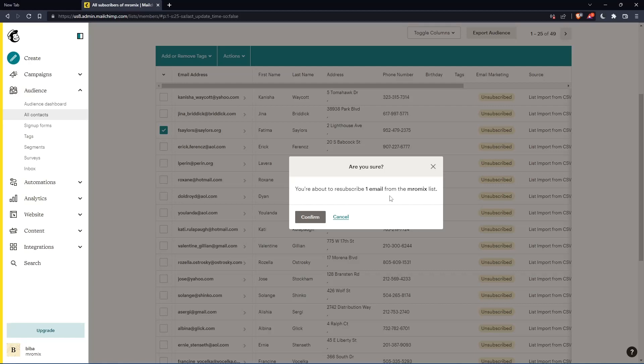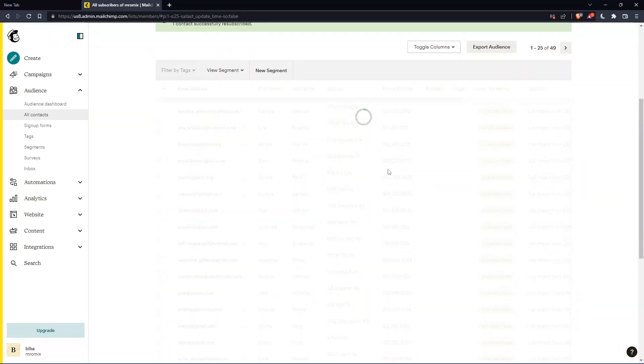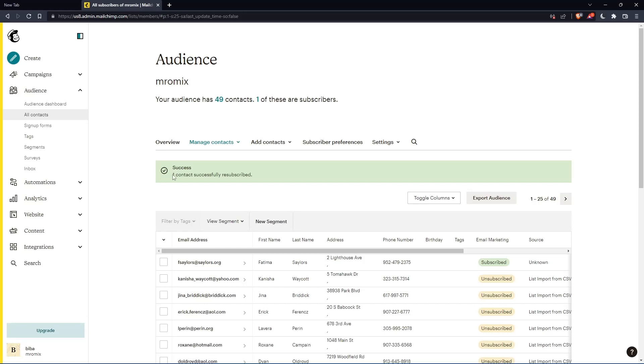You're about to resubscribe one email from the list. Confirm it. And as you can see, success. One contact successfully resubscribed. Here it is and you're good to go.